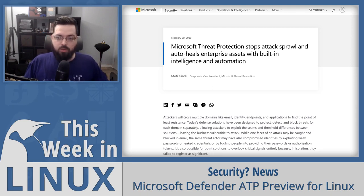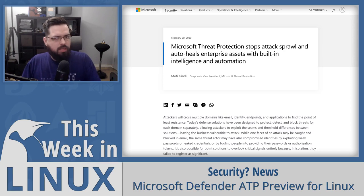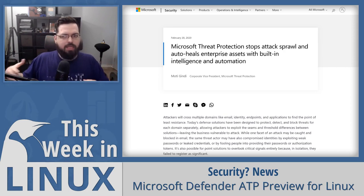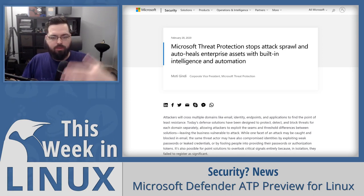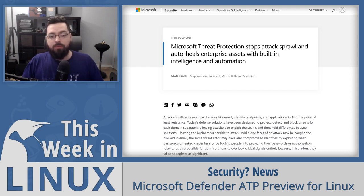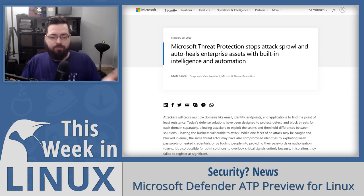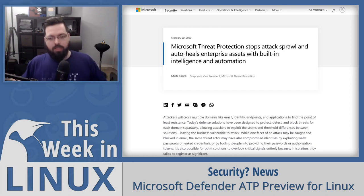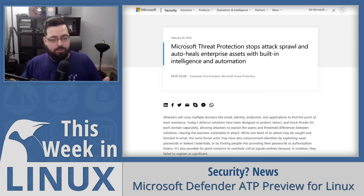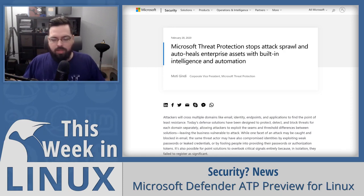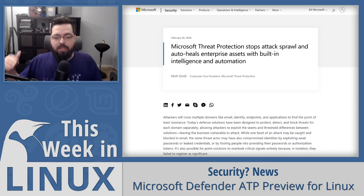The tool is also coming to iOS and Android later this year, which makes more sense than a Linux version since mobile is more susceptible. On the Linux server front, Microsoft Defender ATP is available for RHEL 7 and CentOS 7 and above, Ubuntu 16.04 LTS and above, SUSE Linux Enterprise Server 12 and higher, Debian 9 and higher, and Oracle Enterprise Linux 7. In a blog post, Microsoft writes they're announcing another step in their journey to offer security with public preview of Microsoft Defender ATP for Linux.